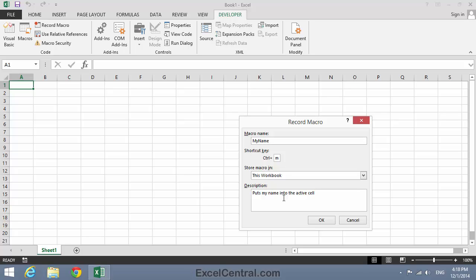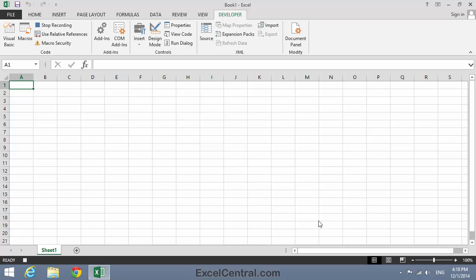There's no time element to a macro recording, so you can be relaxed. The macro will record every key press and every mouse click. So it's important that you don't press any keys or click anywhere with the mouse after clicking OK. So I'll click OK. And being very careful not to do anything else, I'll type my name into the active cell.